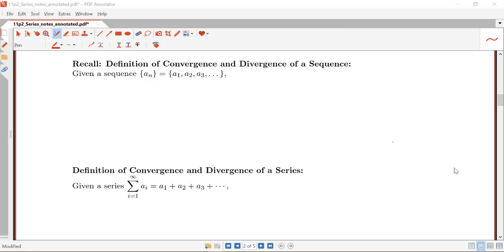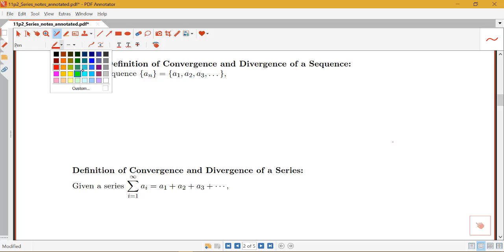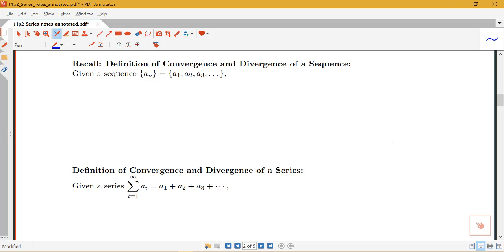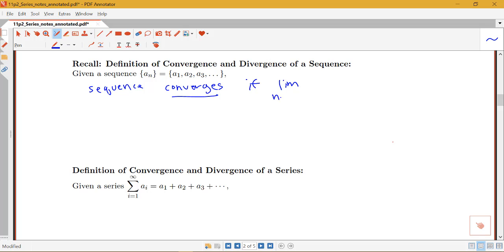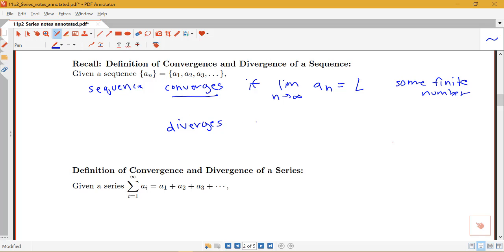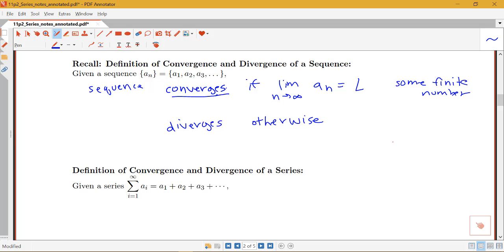In this video we're going to be talking about the definition of convergence of a series as well as a couple of examples applying this definition. First we're going to recall the definition of convergence of a sequence. A sequence converges if the limit as n goes to infinity of a_n equals L for some finite number, and diverges otherwise. Determining convergence of a sequence is all about looking at the limit of that nth term as n goes to infinity.